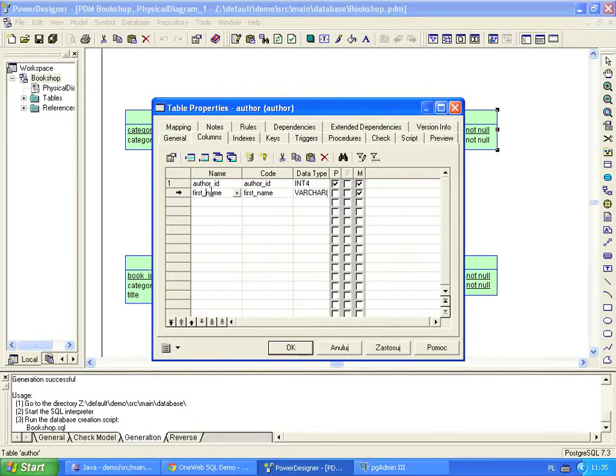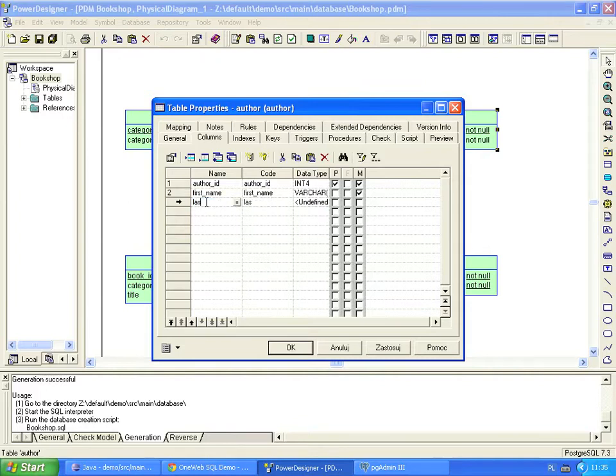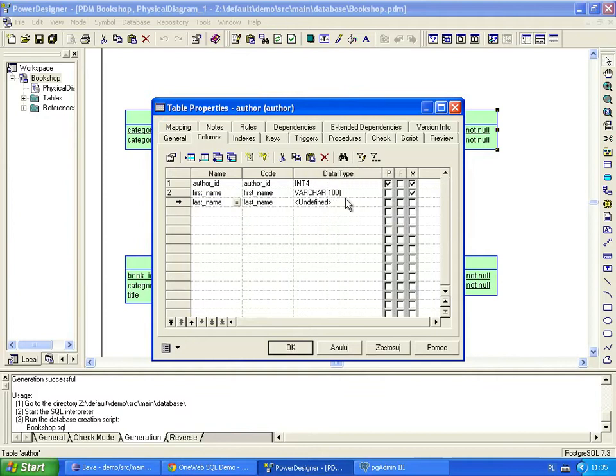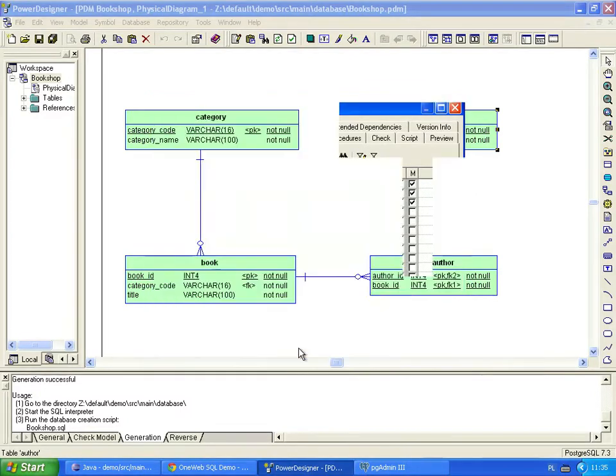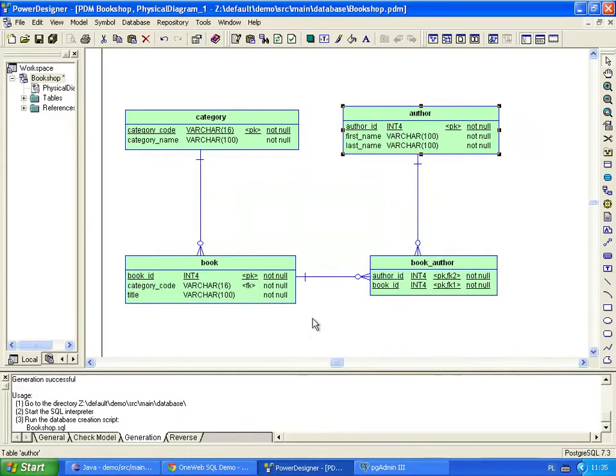First, we rename the existing column to first name. Then we add the last name column. The new column type is character varying with a length of 100. We also make it a mandatory column. Now the table has two columns instead of one.